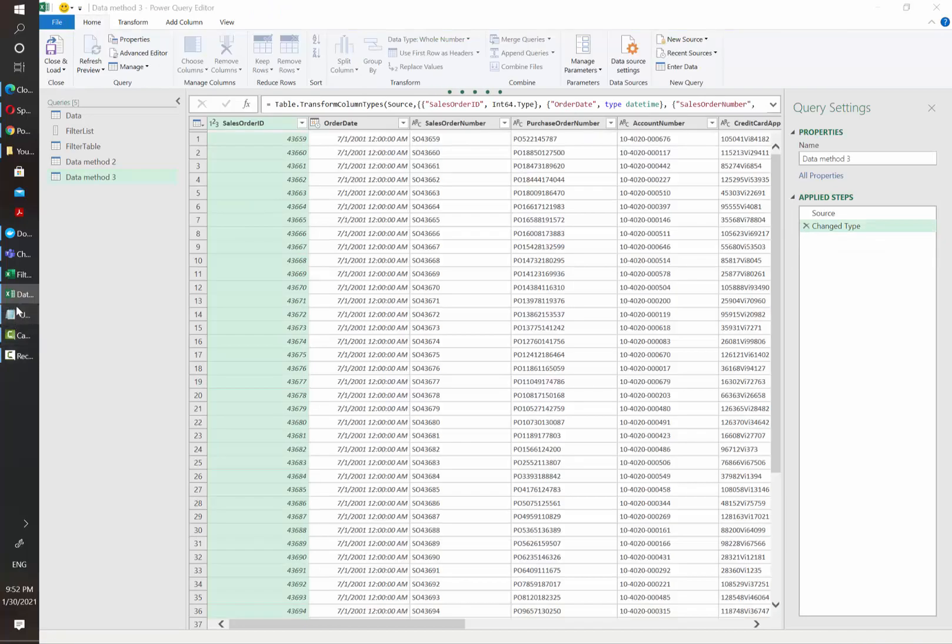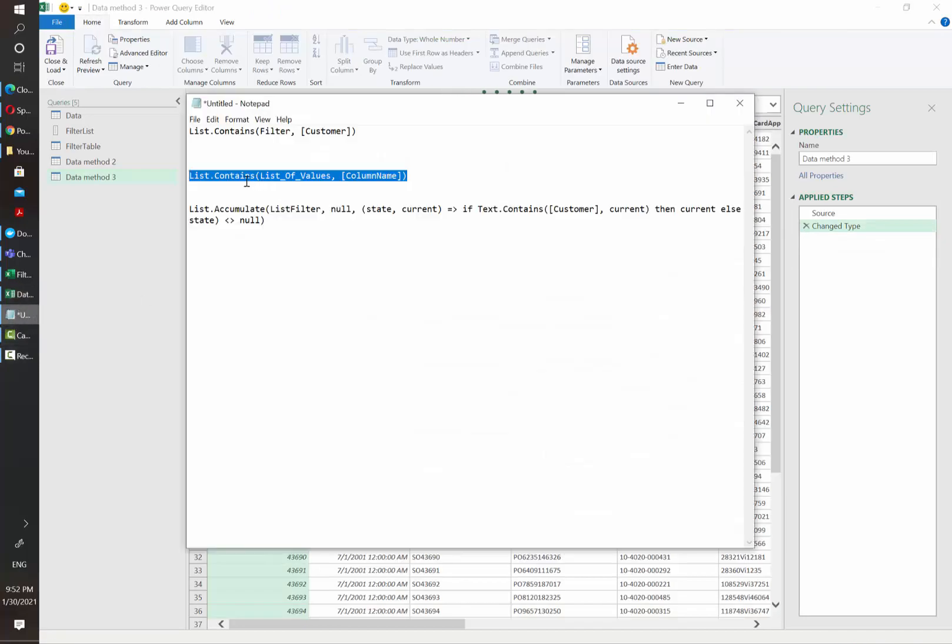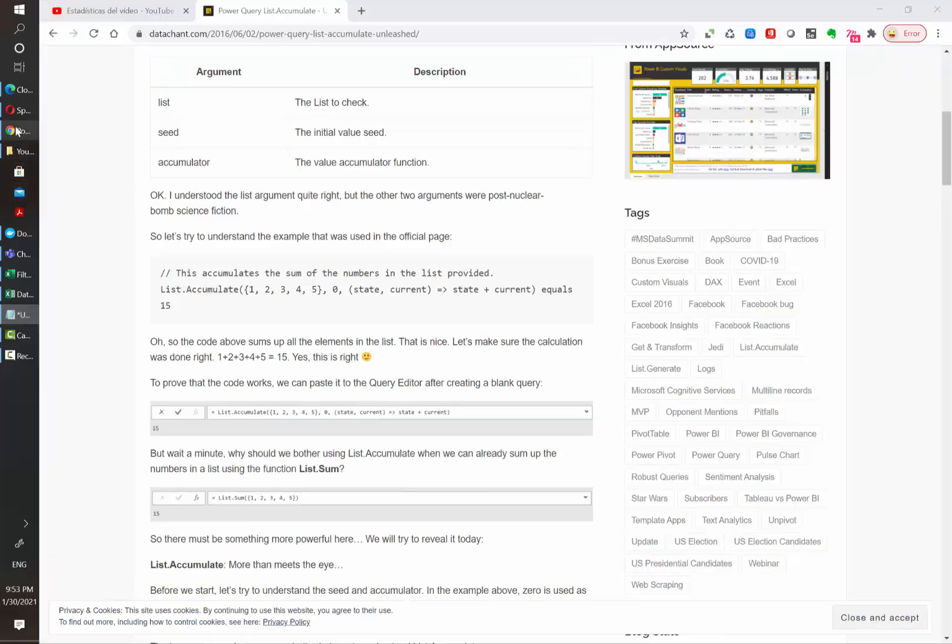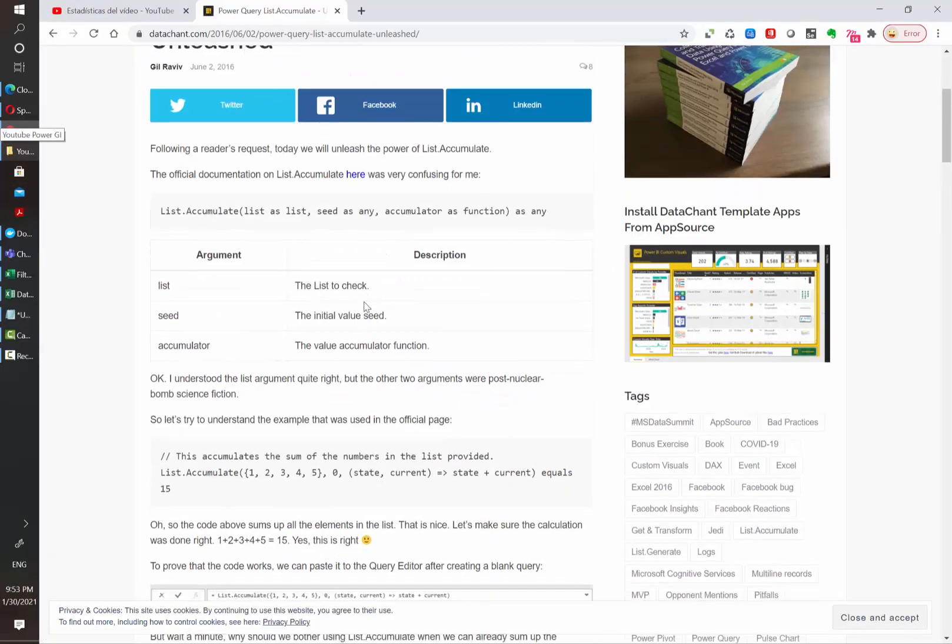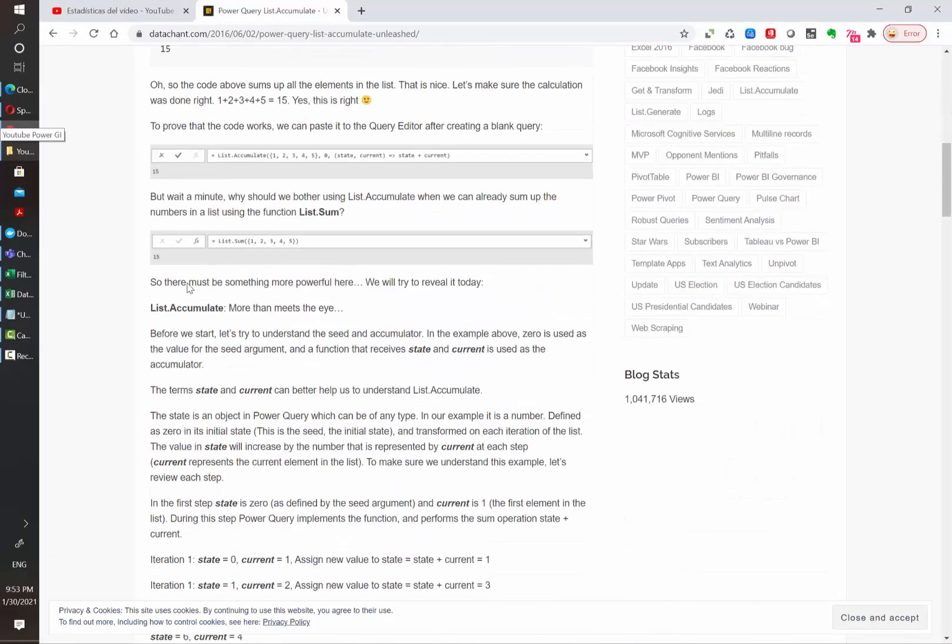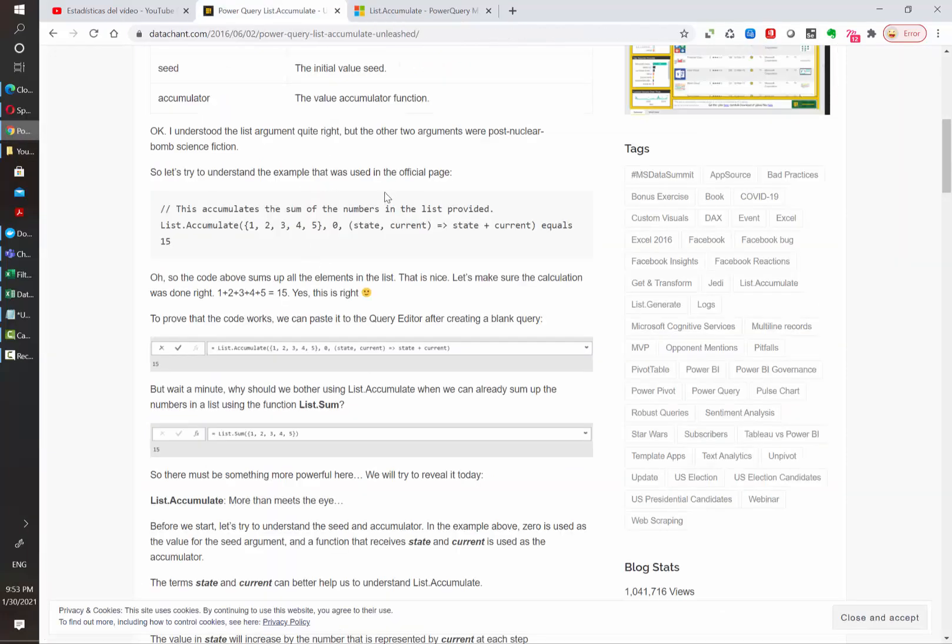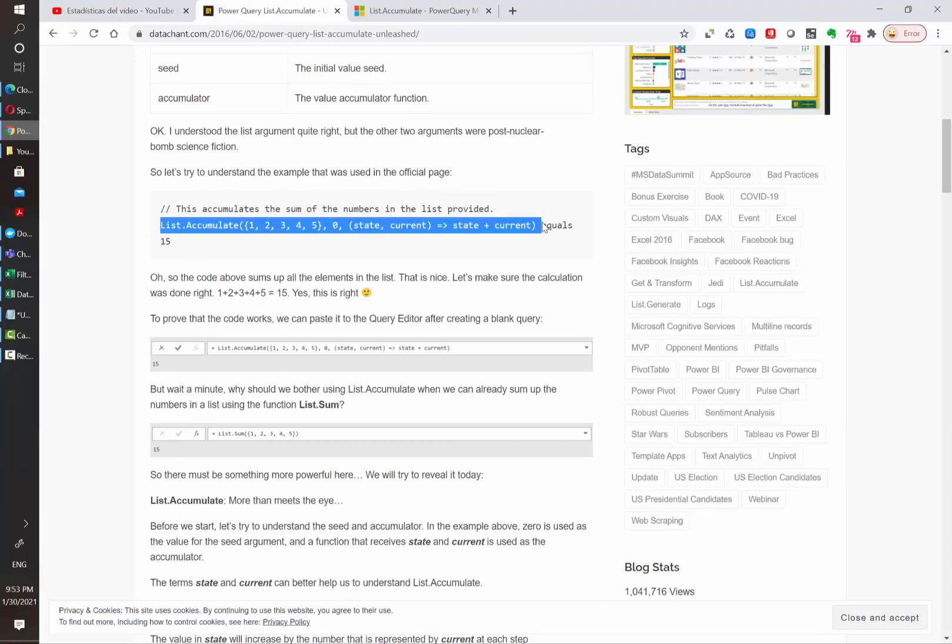We are going to be leveraging the list accumulate function from Power Query. There is a very nice article that explains how this works. And also Microsoft documentations provide some details as well. There are different ways of using it. However, for this specific example, we are going to be using a similar approach to what the article shows here.